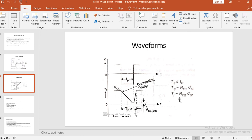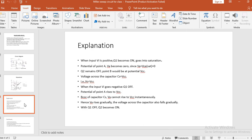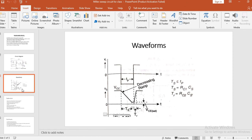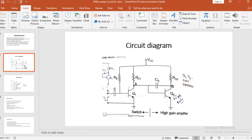This is the difference between Miller and bootstrap sweep circuits. All these points have been discussed in the slides. You can observe that what I have told you has been written there in the remaining slides — I have made them into points. The main thing is the waveforms and the circuit diagram. This circuit diagram is a Miller sweep circuit. The difference between bootstrap and Miller is the ramp voltage being generated: in bootstrap, a positive ramp is generated, but in Miller, a negative ramp is generated. Thank you very much for listening.